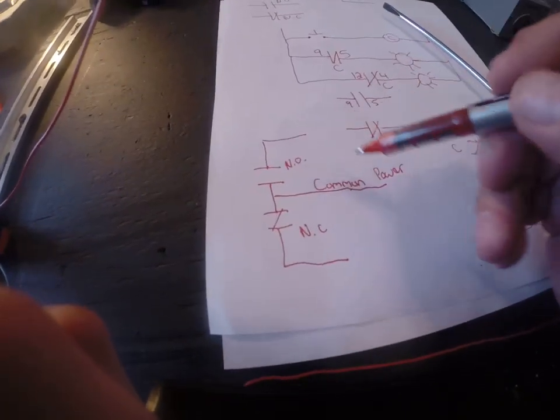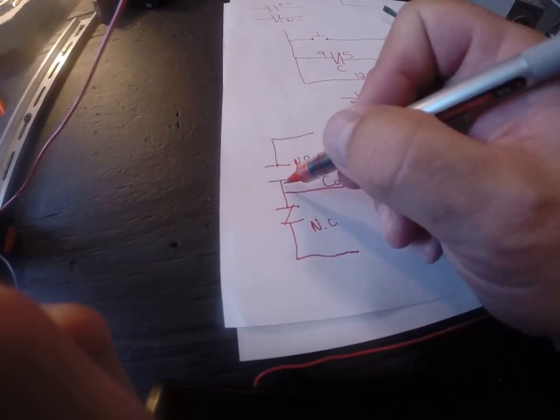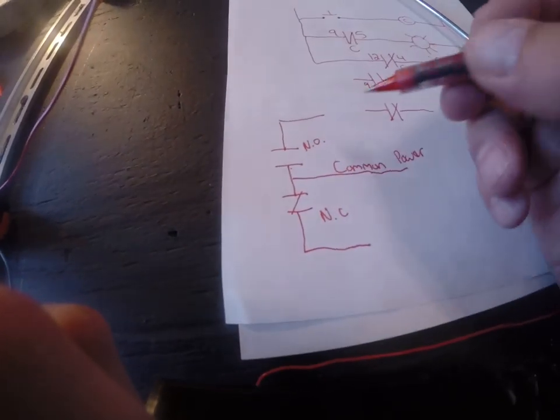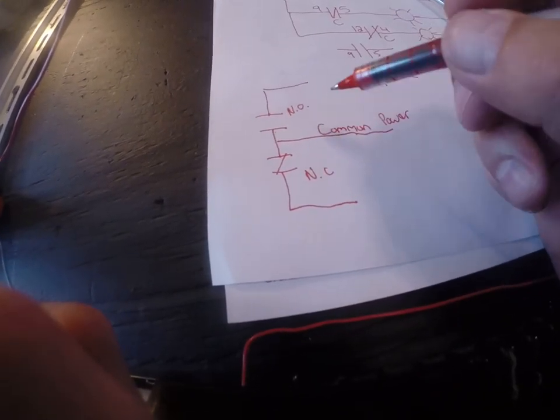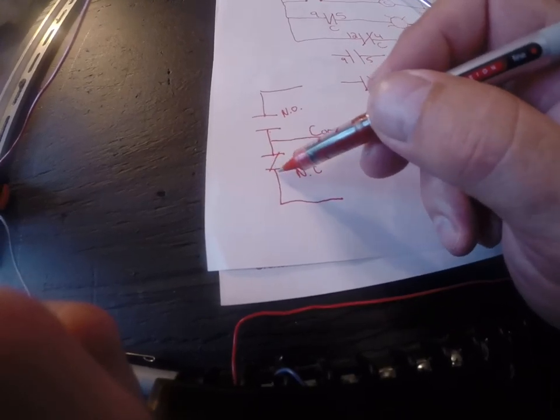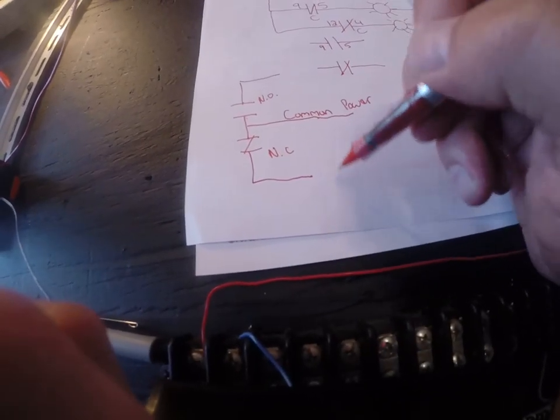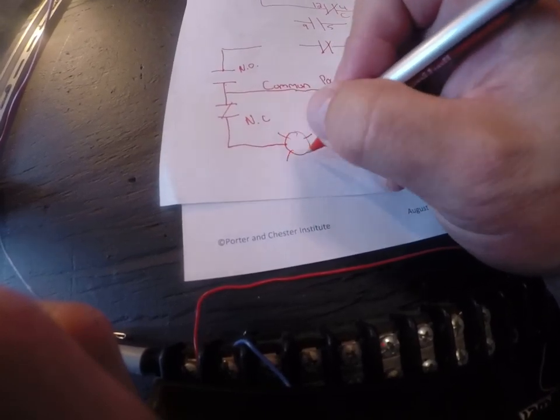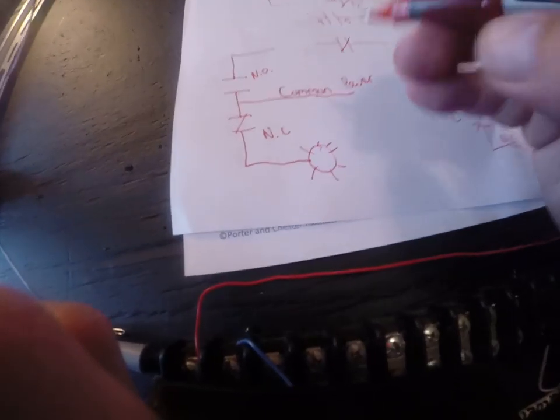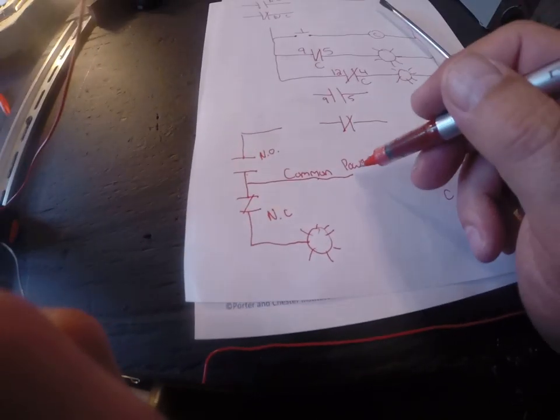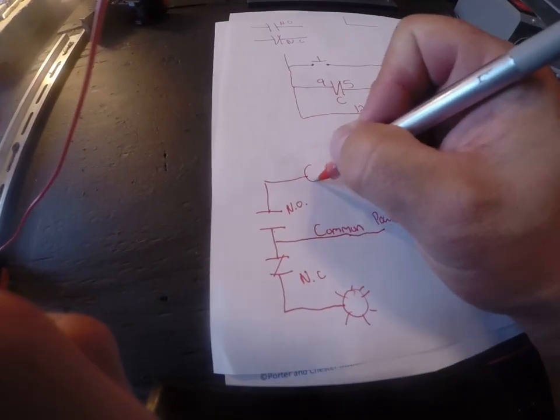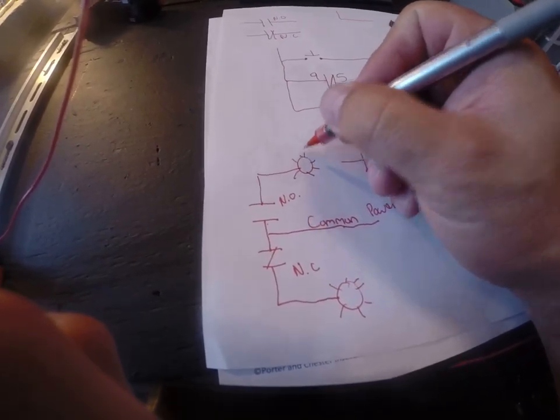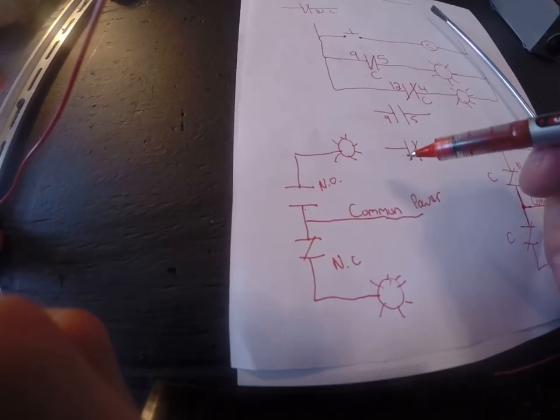So if I put power here right now the electrons would be sitting here and they'd go nowhere because this is an open gap. Whereas on the normally closed side, these electrons would travel through this closed contact and likely do something. Let's just pretend there's a light hooked up here. If there was a light bulb hooked up to that contact this light would be on so long as the coil wasn't energized. And this light would be off so long as the coil is not energized because it's an open contact.